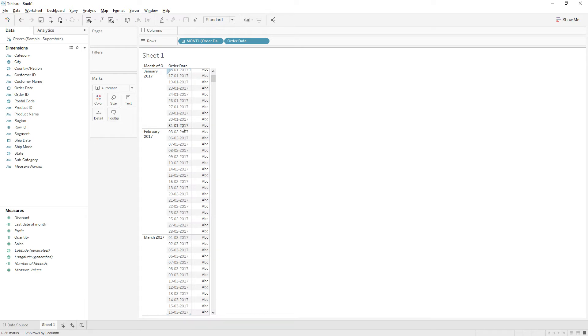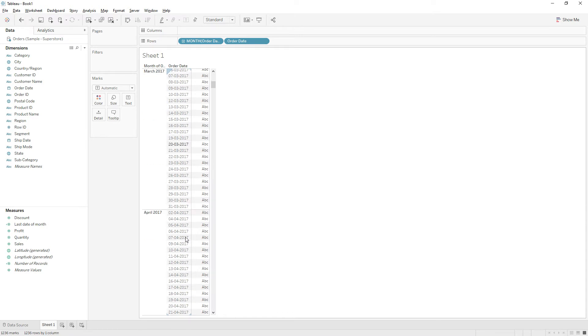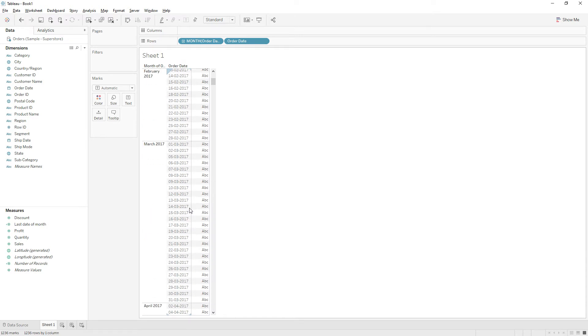We are going to get the last date of every month. So for suppose in January it is 31st 1 2017, February it is 28 2 2017. So like that for every month we are going to get last date of every month.